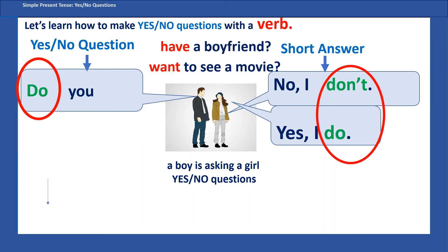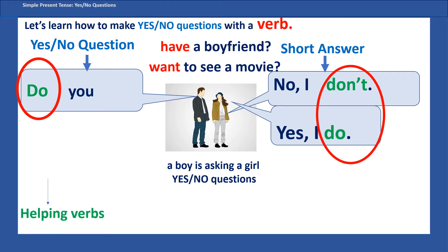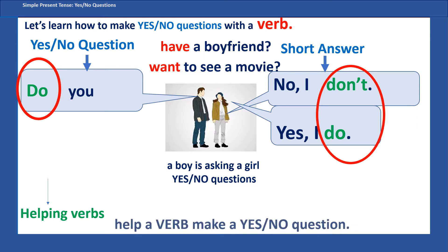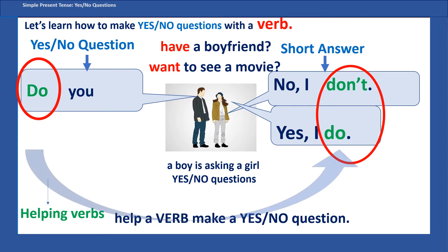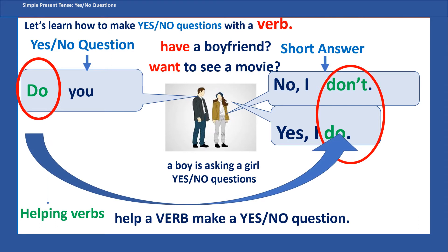Do you know what 'do' is called in English? It's a helping verb, because the main verbs are 'have' and 'want,' but 'do' is a helping verb. It helps a verb make a yes/no question. So when you have a verb and you want to ask a yes/no question in the simple present tense, you need to use 'do' — in the question and 'do' or 'don't' in the answer.